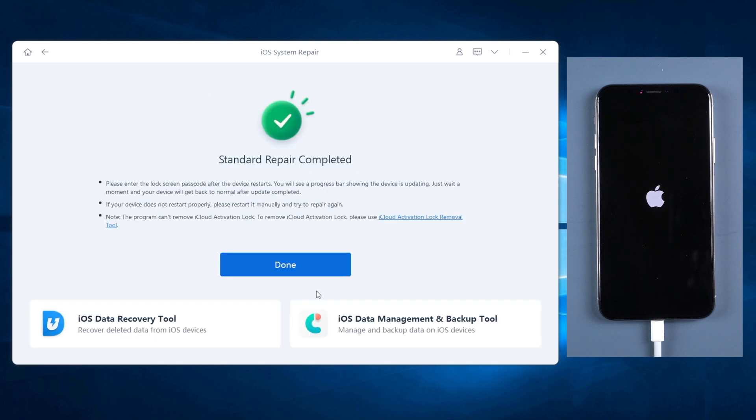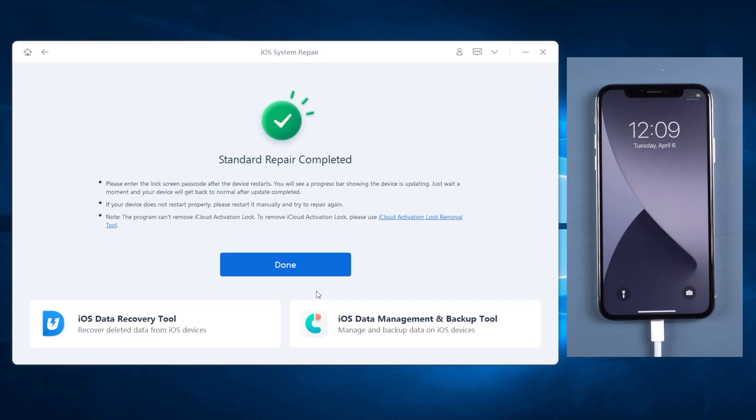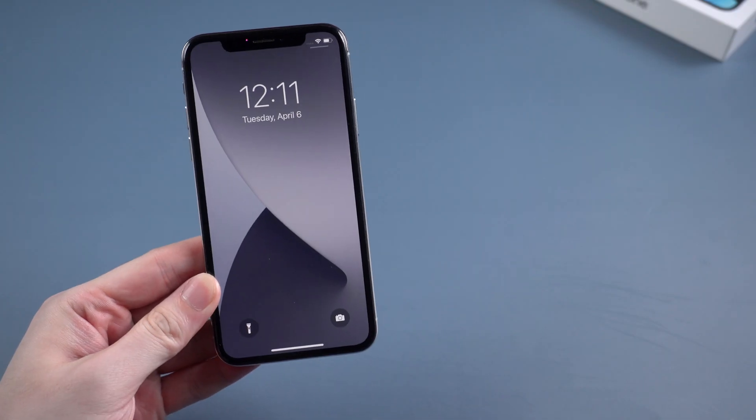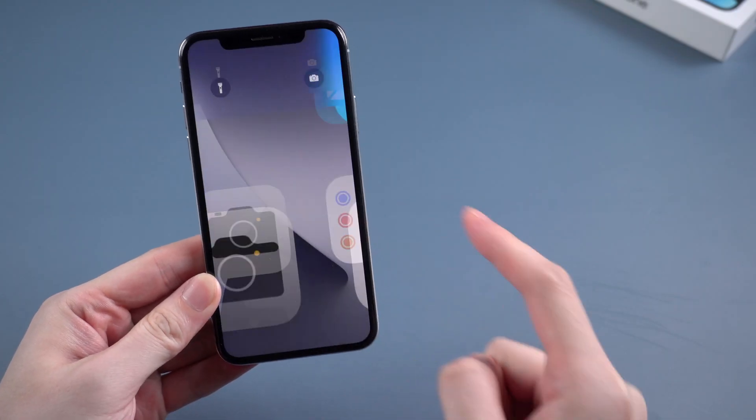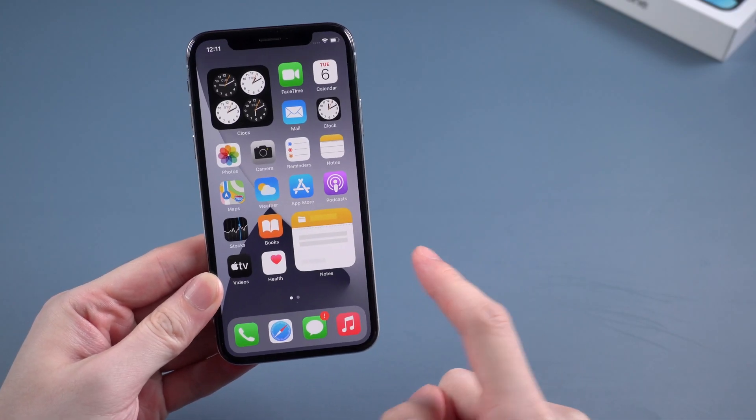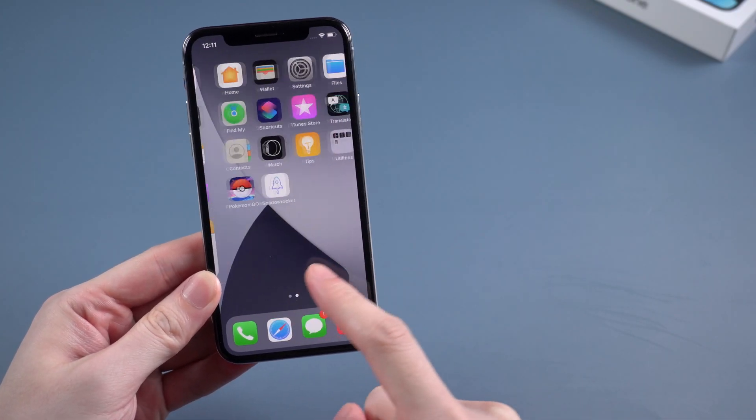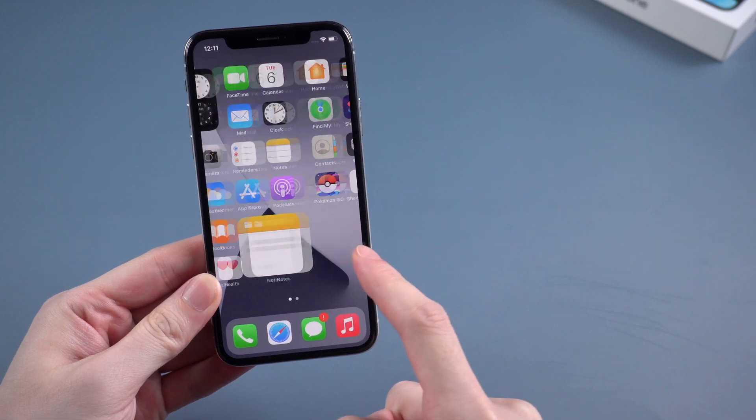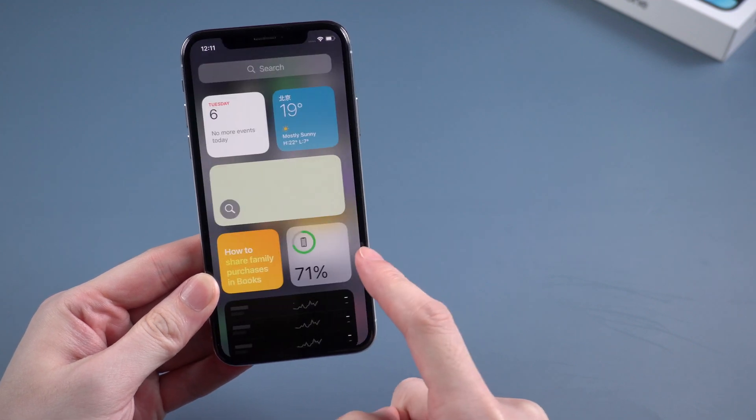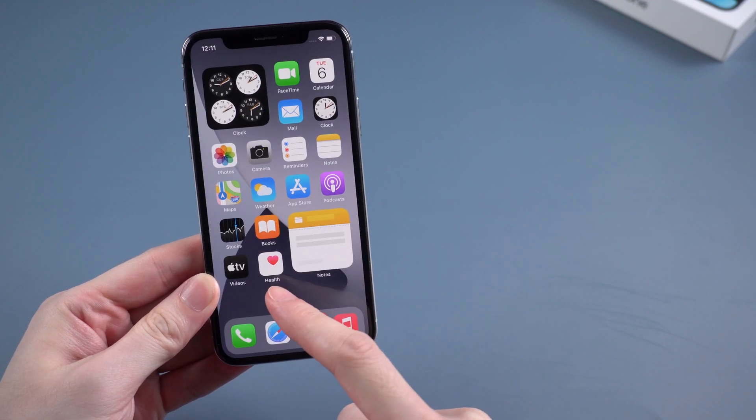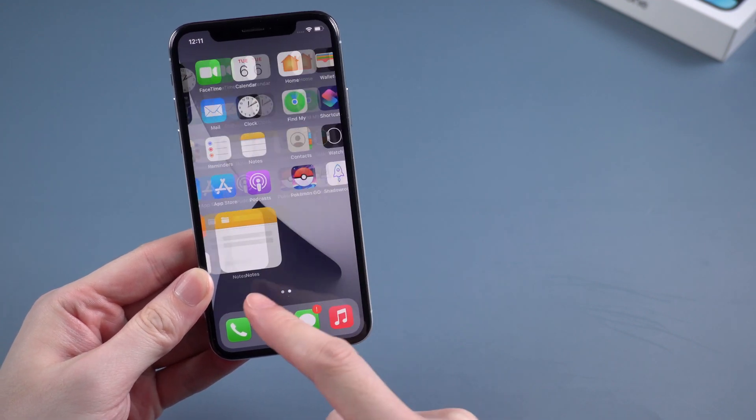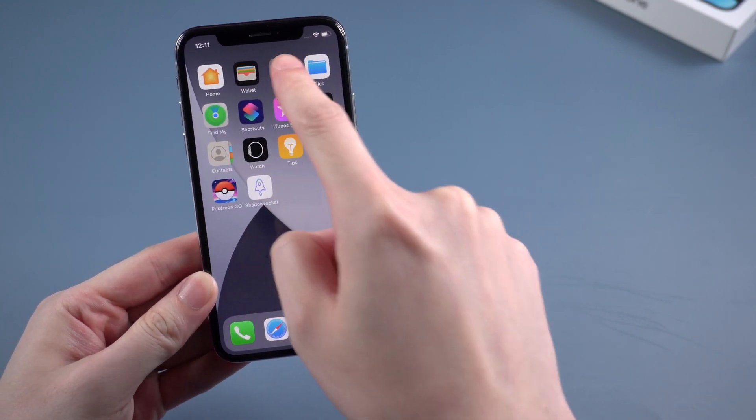When it shows that standard repair completed, your iPhone would become normal. Let's check it out. Yes, all the data are still kept on your phone and your iPhone has been updated to the latest iOS system. That's it.